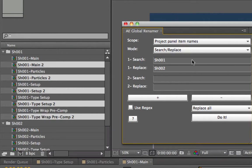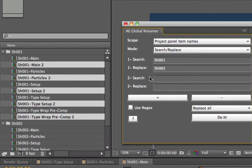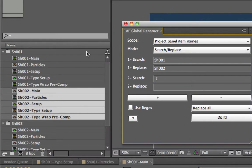The first pair replaces shot01 to shot02. It works in order — the result of the first search/replace is what the second one works on, and the third works on the result of the second, and so forth. Then I search for space 2 in the second pair and replace it with nothing. As you can see, it got rid of the space 2 at the end and renamed shot1 to shot2.